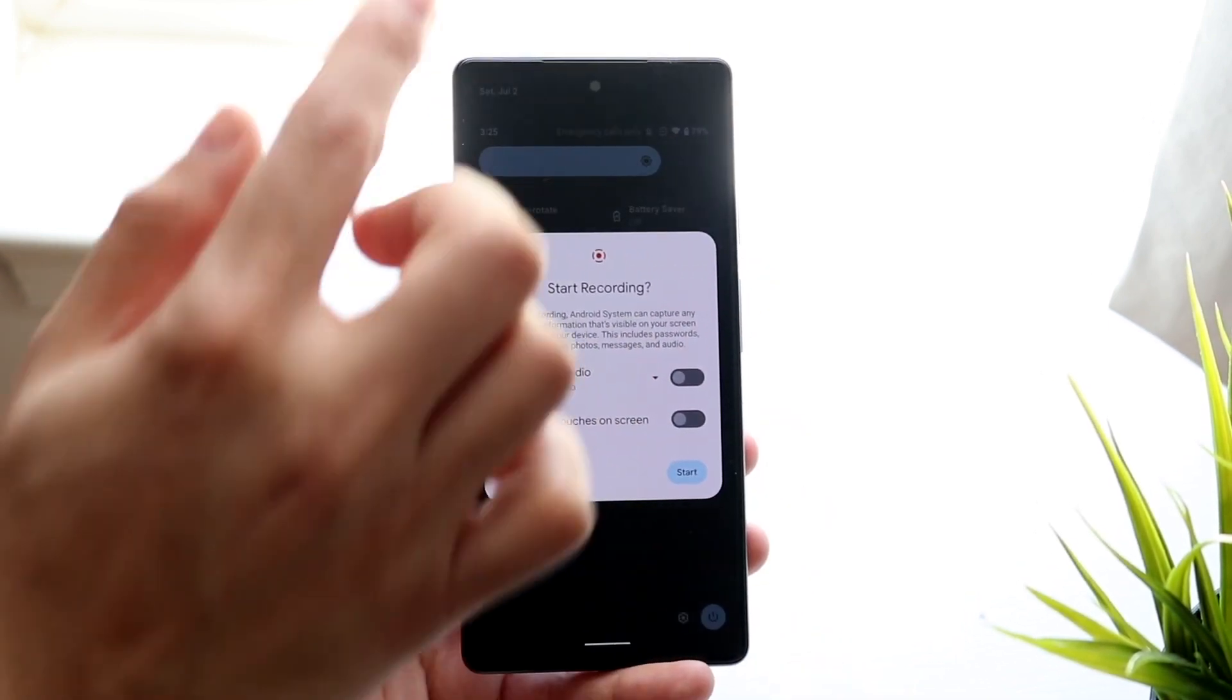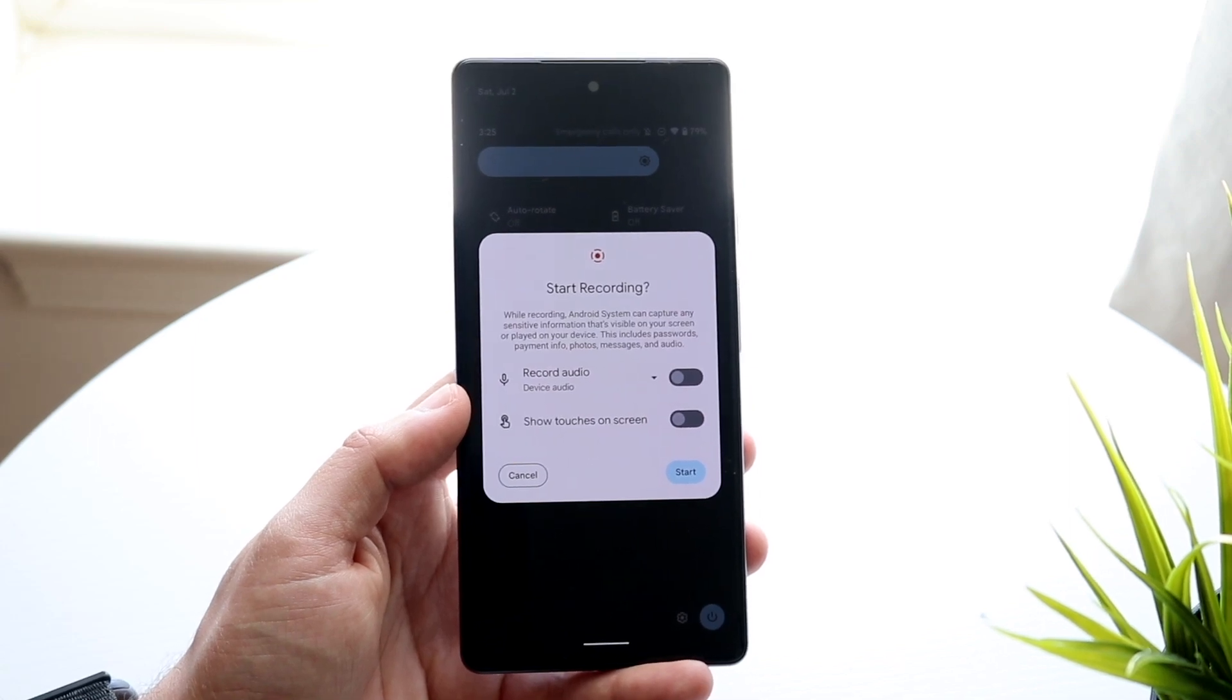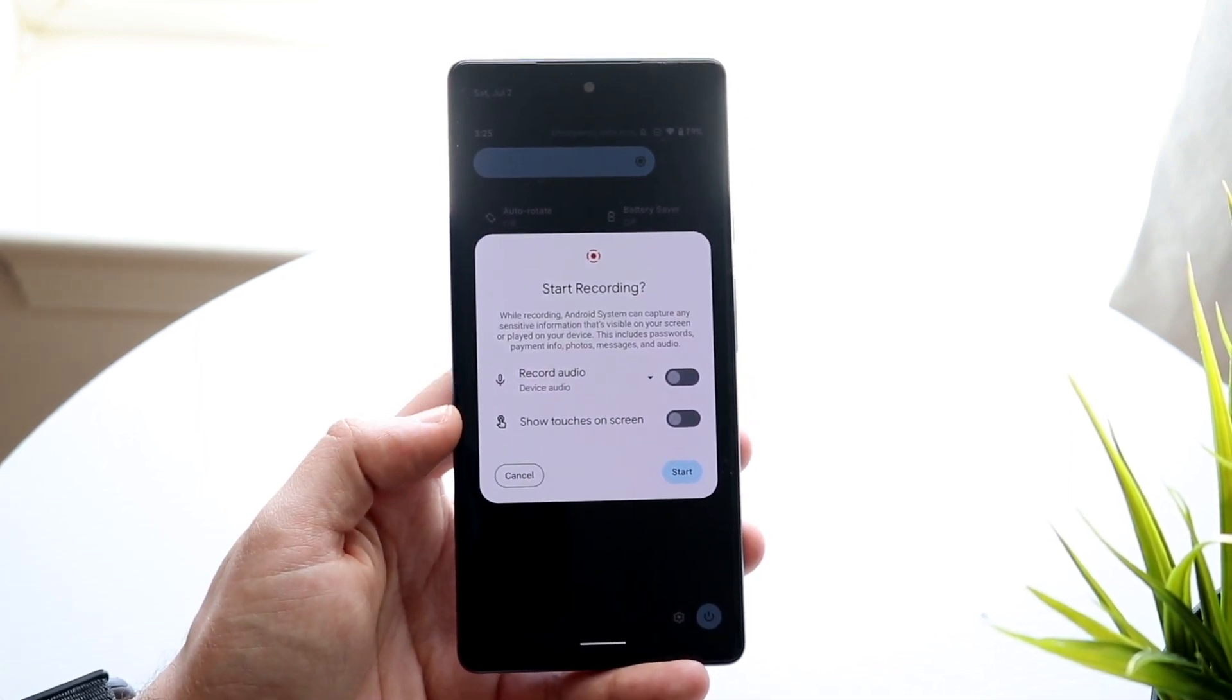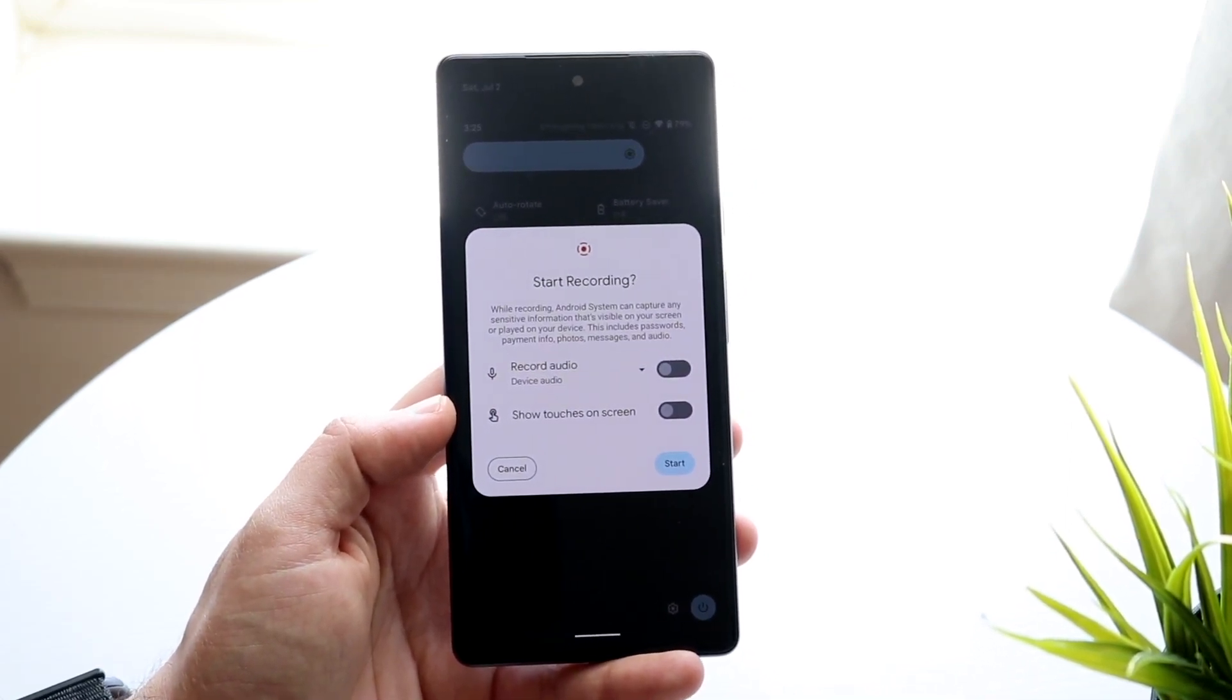So now what you want to do is click on it just like how I clicked on it right there, and you should see this little pop-up come up.